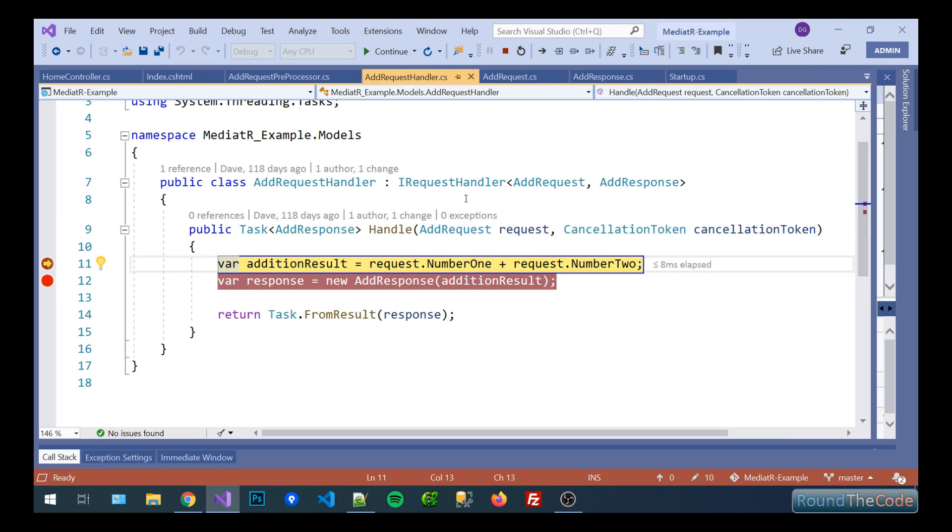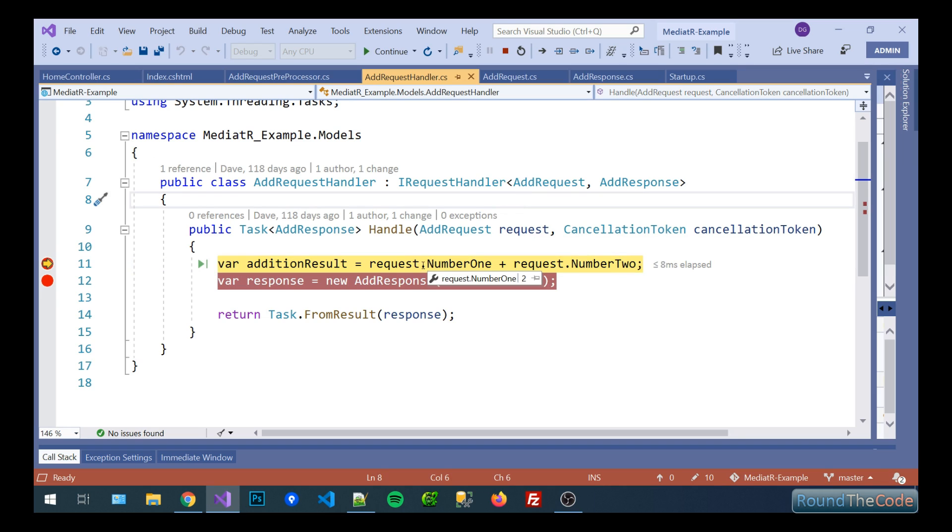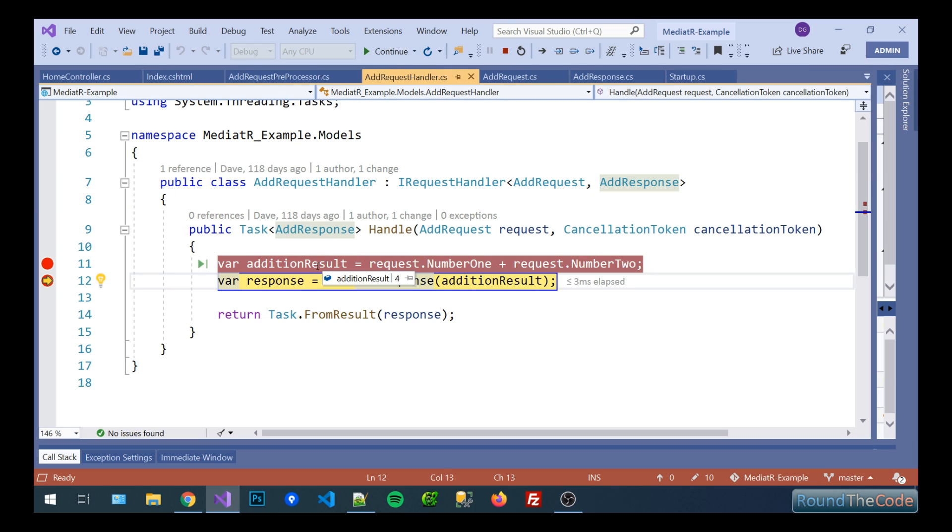Now we're into the request handler. This is where the actual calculation takes place. So we've once again got a reference to our request. So we've got number one and number two, two plus two and we're going to output that into a new variable called addition result which you can see is now four.